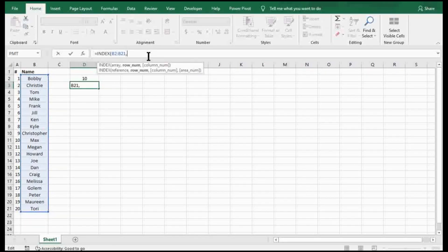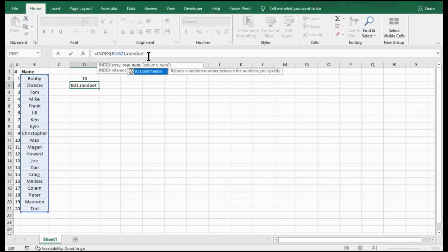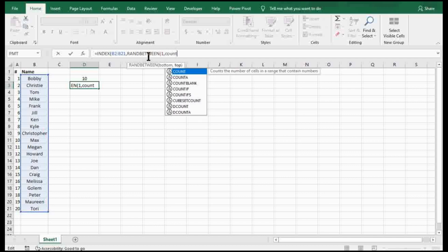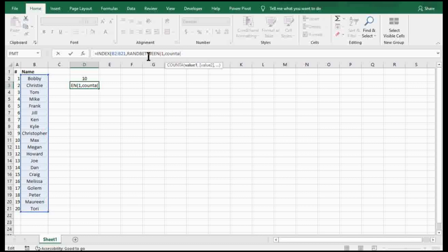Now we'll do RANDBETWEEN. Again, we have to establish our range, but we're not working with numbers, we're working with names. So the bottom is still going to be one. And for the top we're actually going to use COUNTA, which counts all whether it's a number or not. Then we're just going to highlight this exact amount that we have here.